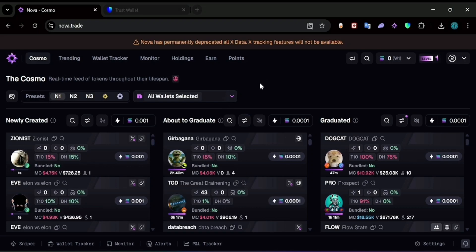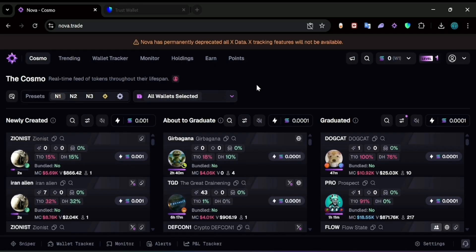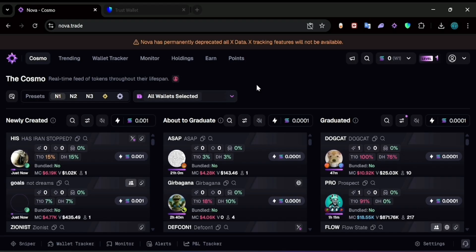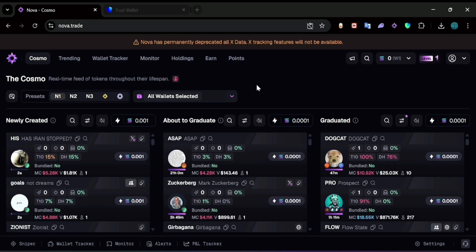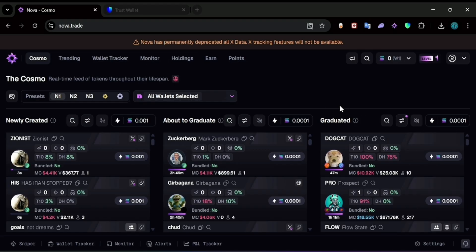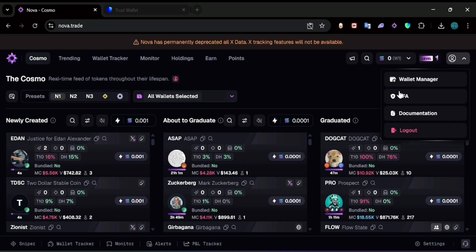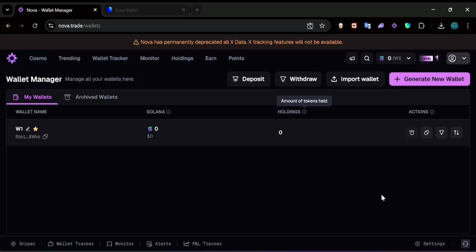Hello everyone and welcome back to a brand new video. In this video I'm going to show you how to import any wallet into NovaTrade. First of all, after you open up this page, go to the right corner, click on it, and click on Wallet Manager. Here we have the wallets that are already imported into NovaTrade.